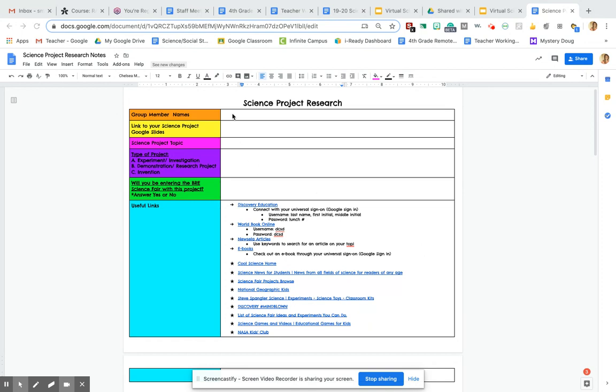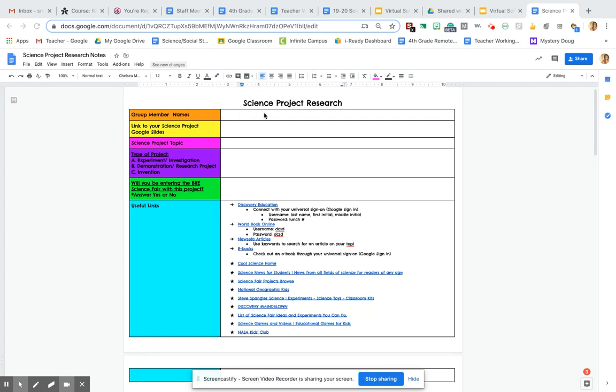You're going to start by filling out these top boxes here. Some of these boxes will look very familiar because you just filled them out yesterday when you shared your link with me on that central Google Doc. But you're going to put your group member names. If you're just working by yourself, you just put your name here.